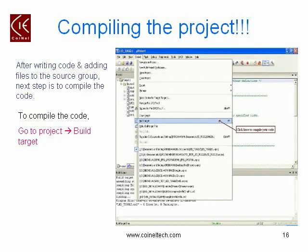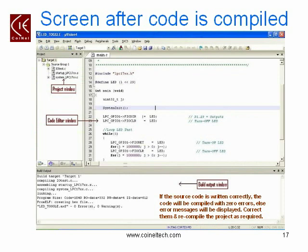After adding your files to the project, the next step is to compile your project — that is, to build it. To build your project, go over to the Project menu and then select the option Build Target. Your code will be compiled with zero errors if you have written the source code correctly; otherwise, error messages will be displayed and you need to correct them and recompile the project.